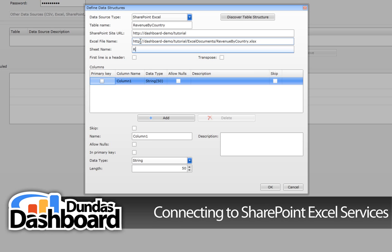We need to specify the name of the sheet the data resides in. In our case, type in revenue. If the first row in the sheet specifies the header name, then check this box. Otherwise, just leave it. In our case, it does, so we will check it.